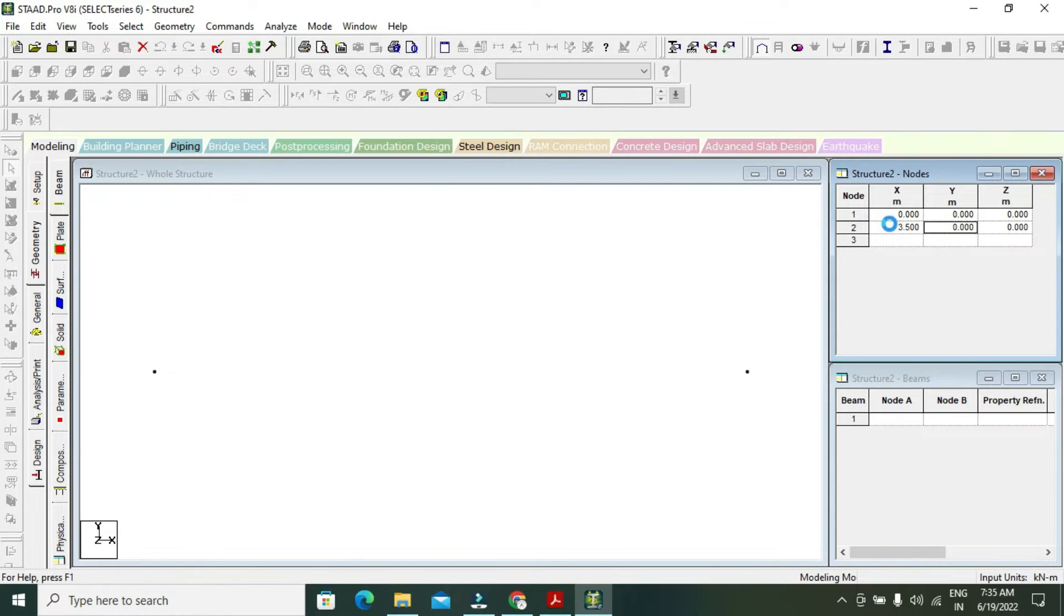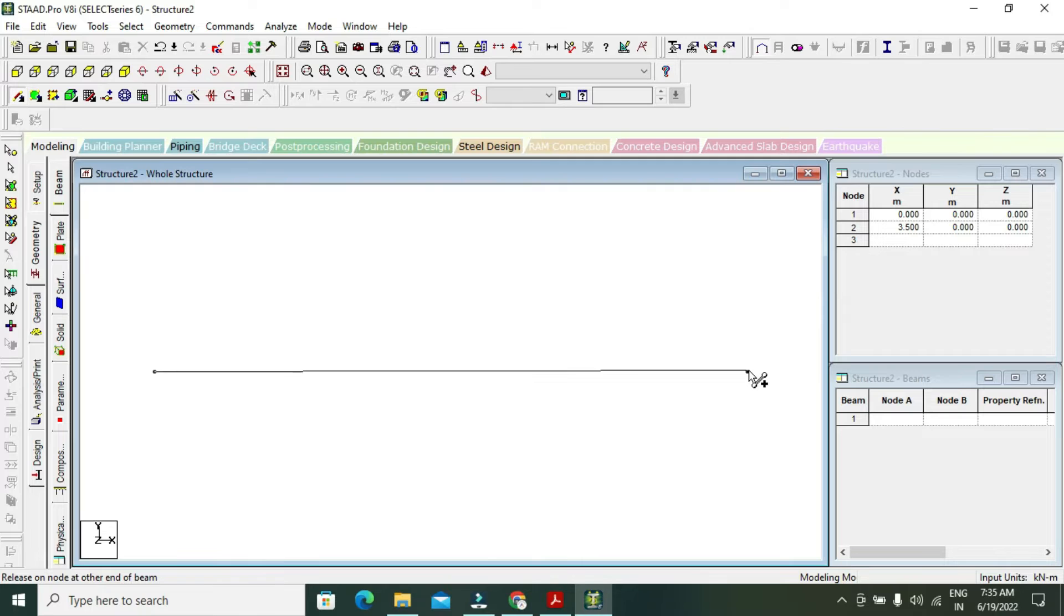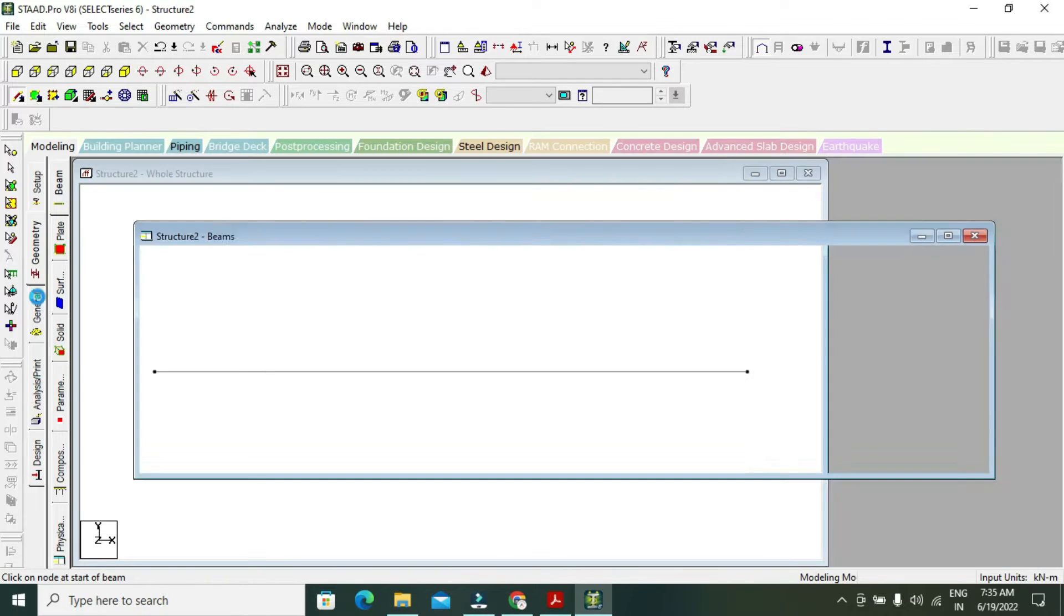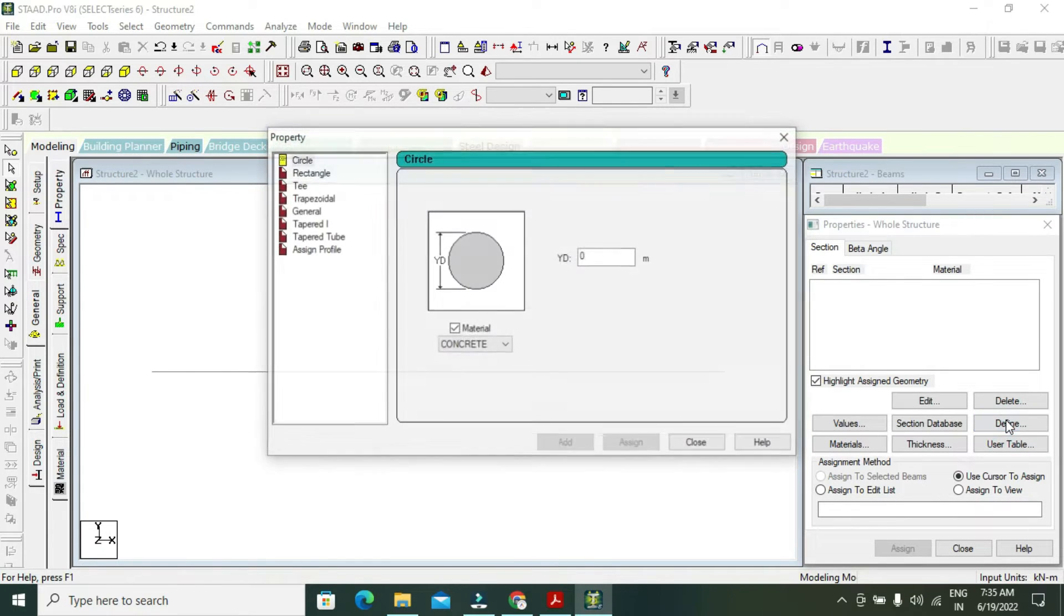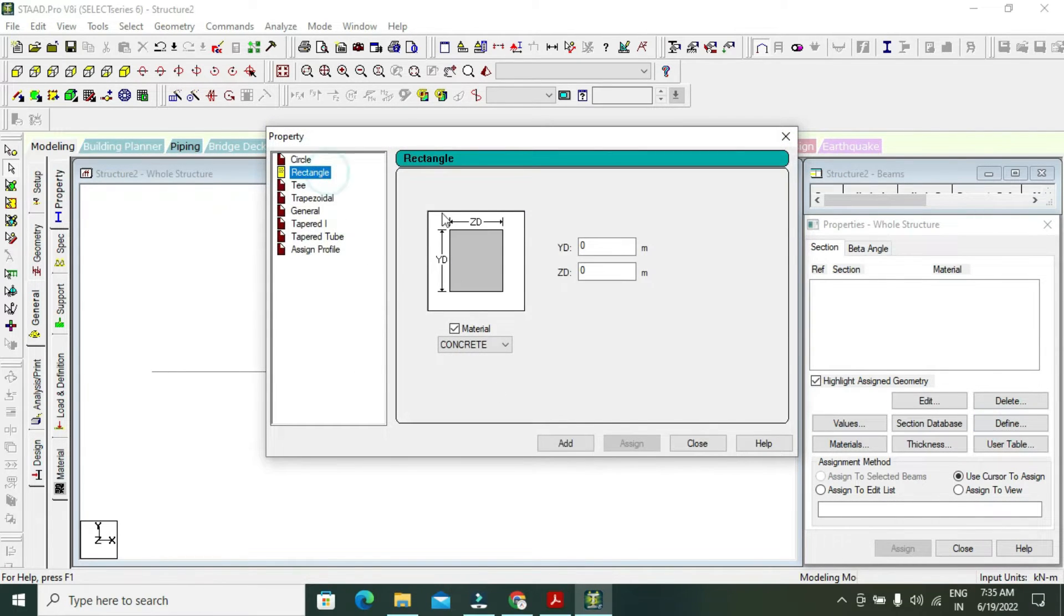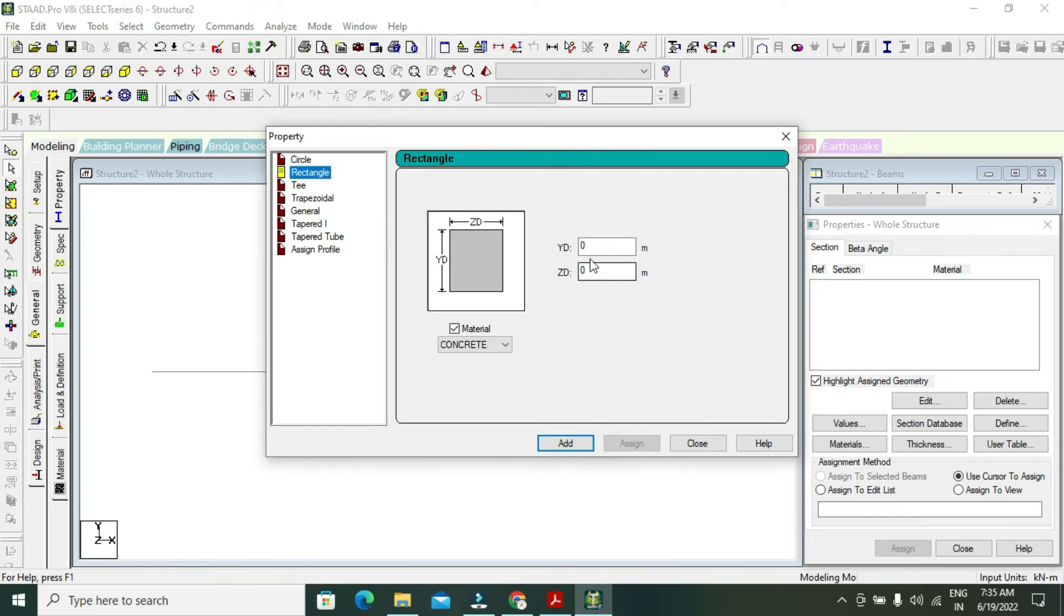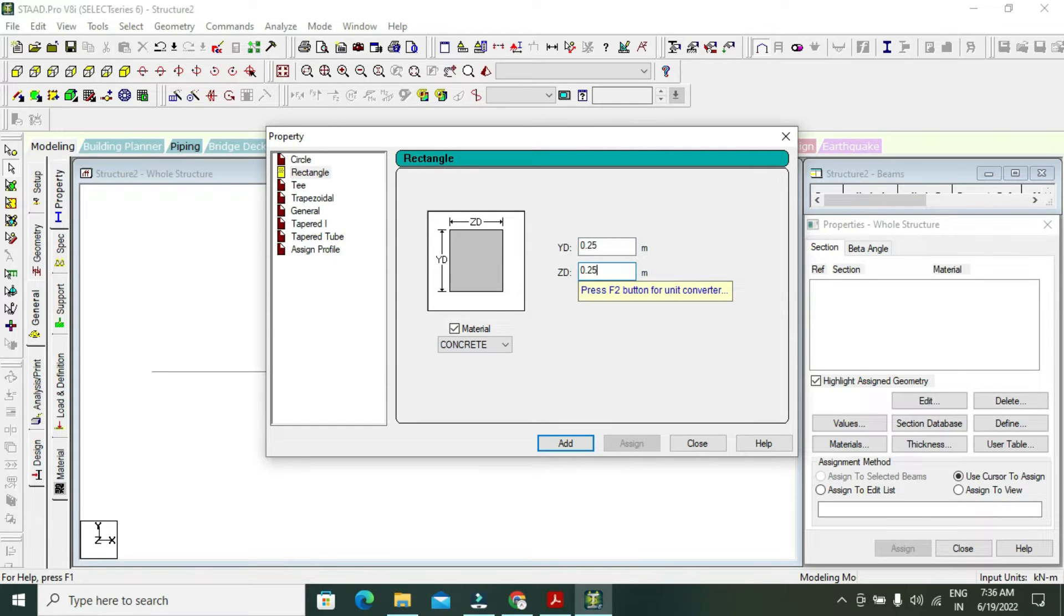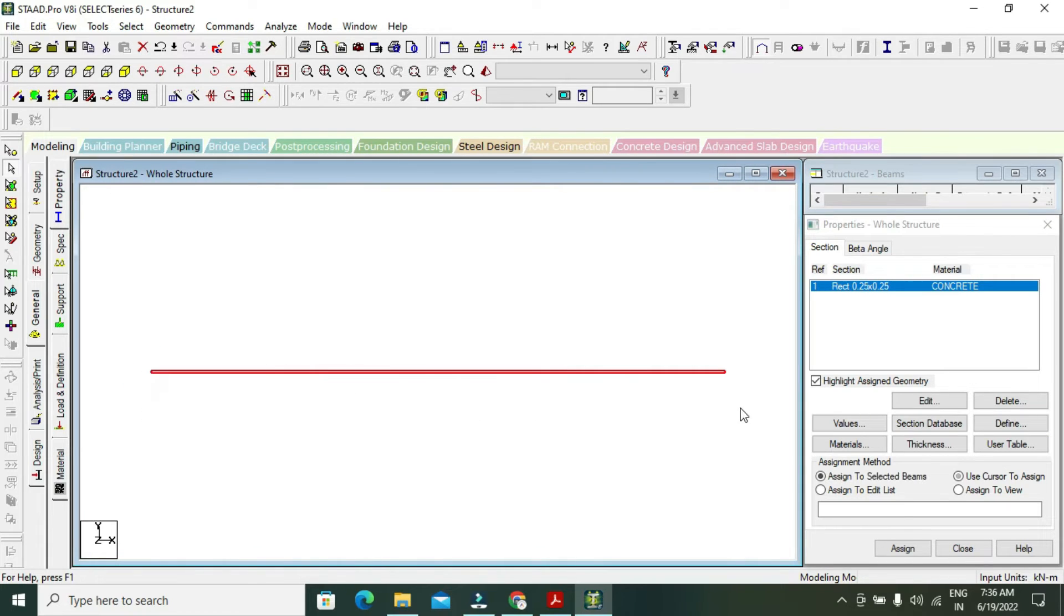Go to add beam, select two nodes, and select the beam. After adding the beam, go to general and property. This is a rectangular beam - my beam size is 250mm by 250mm, but in here it's in meters, so 0.25 by 0.25. This is concrete. Add and close, then select the beam by cursor and assign to selected beam.